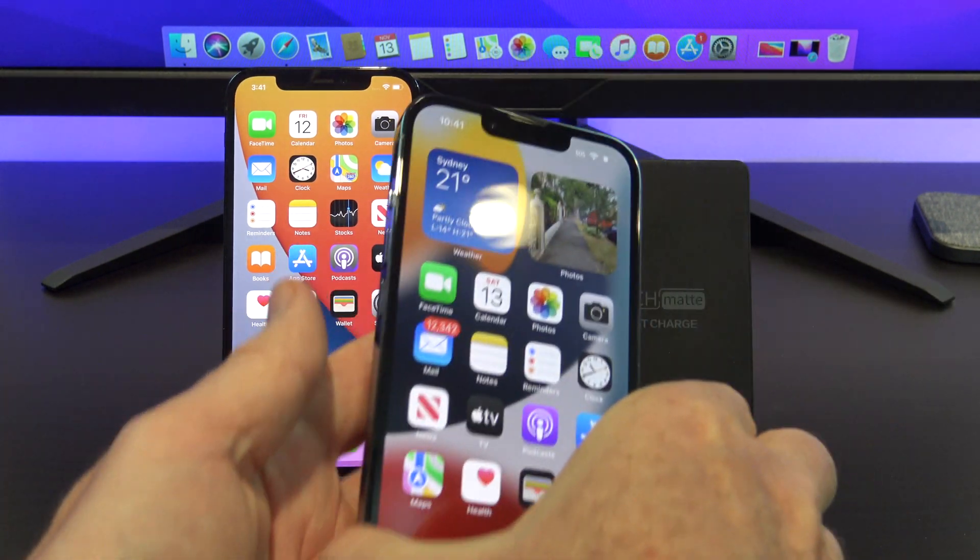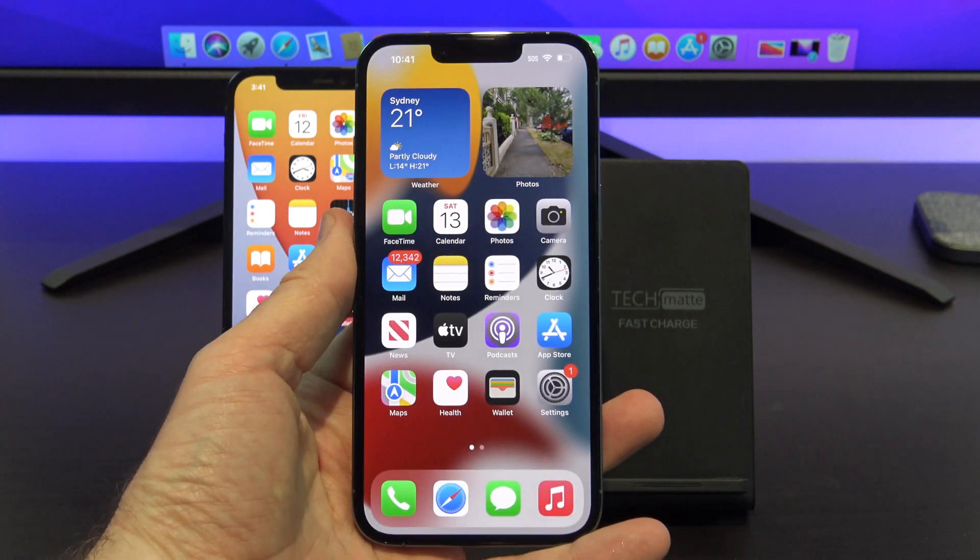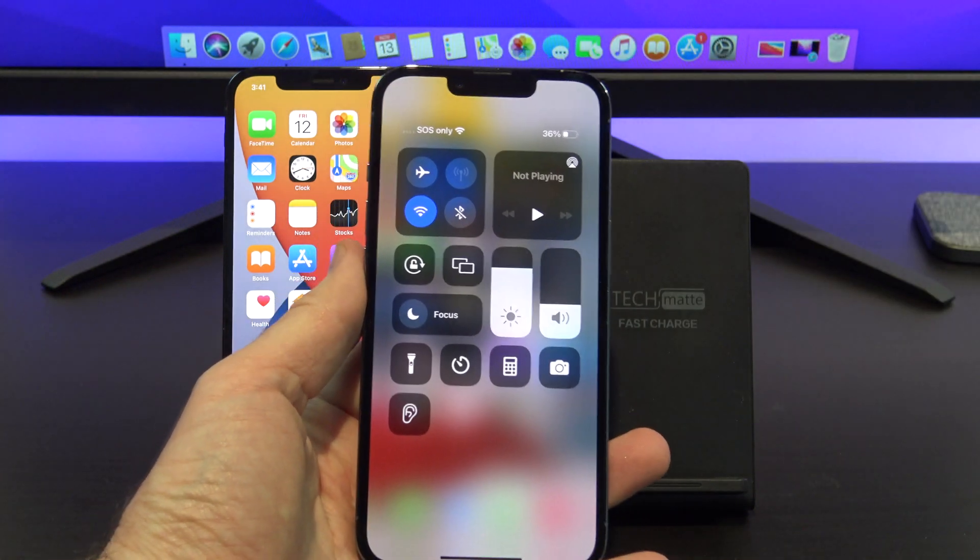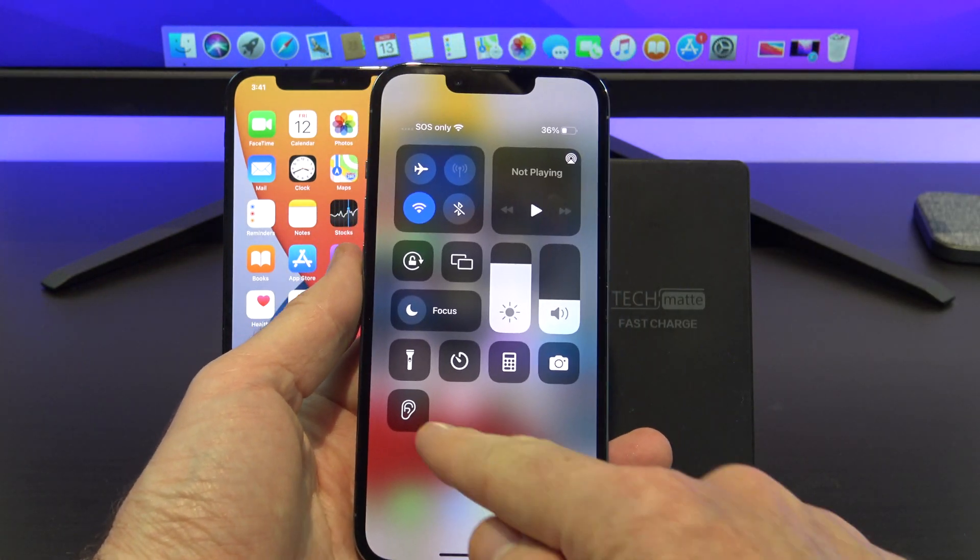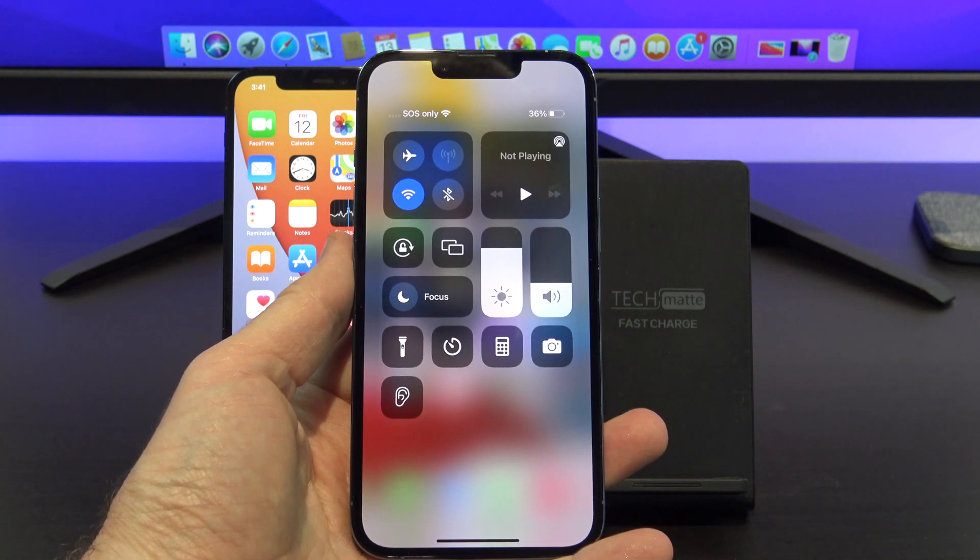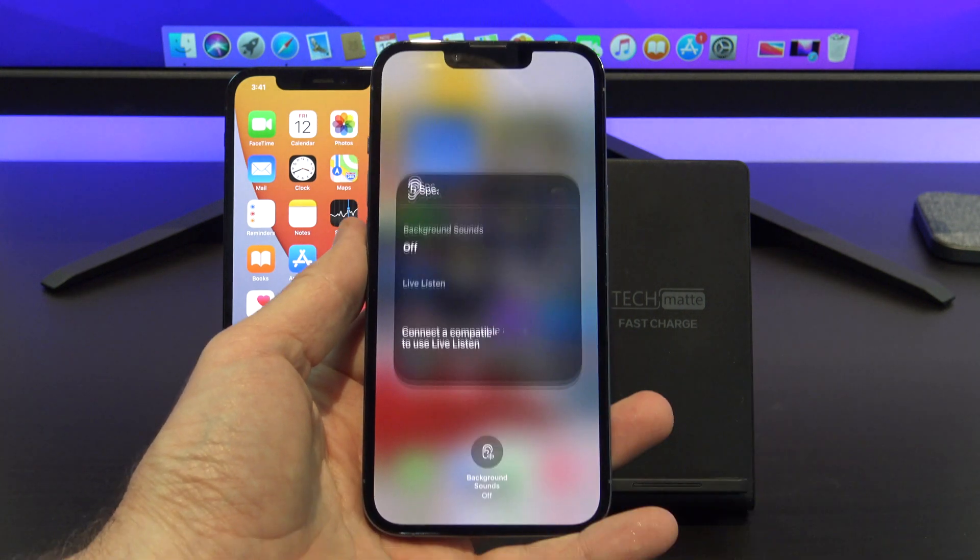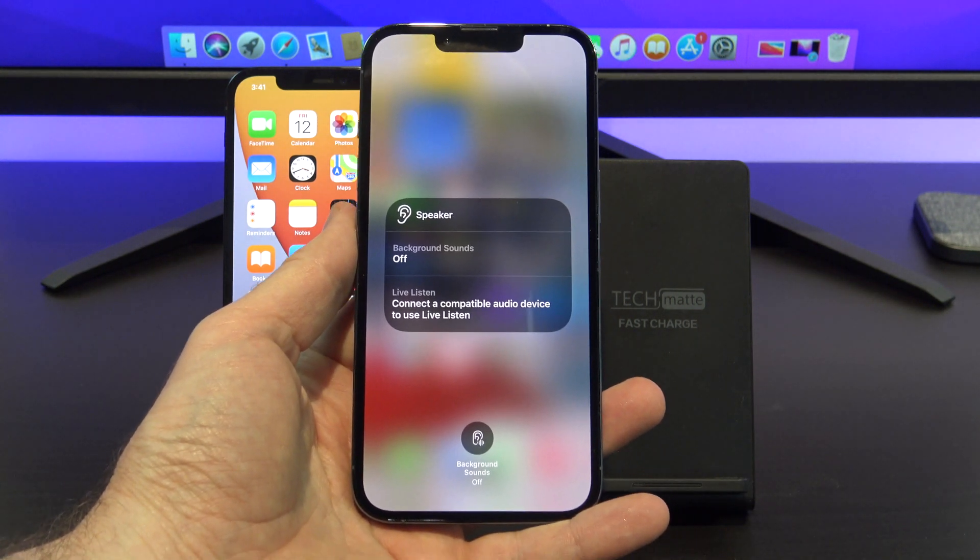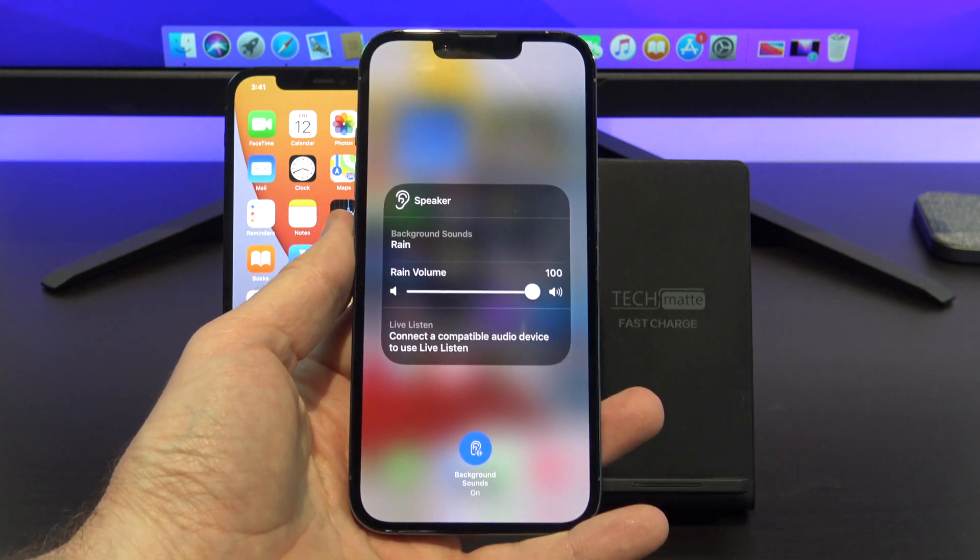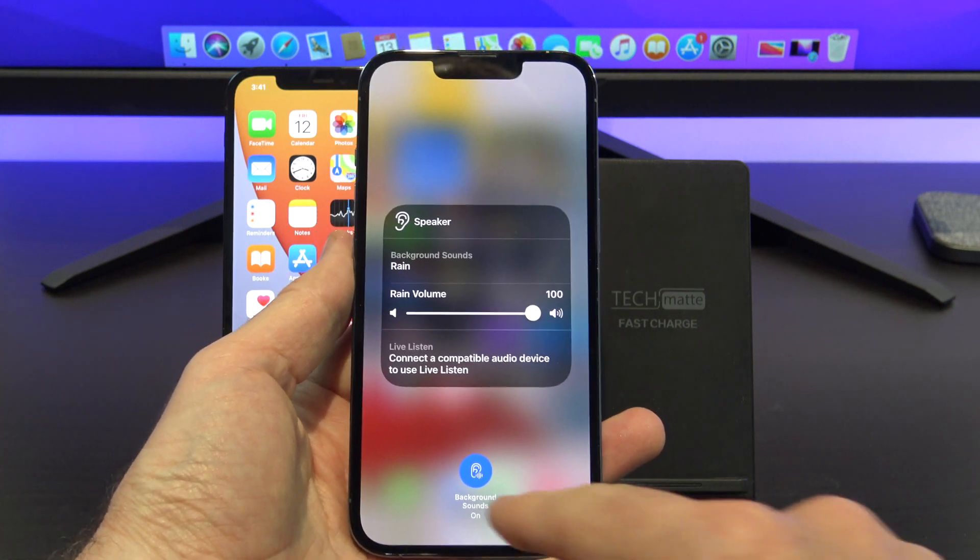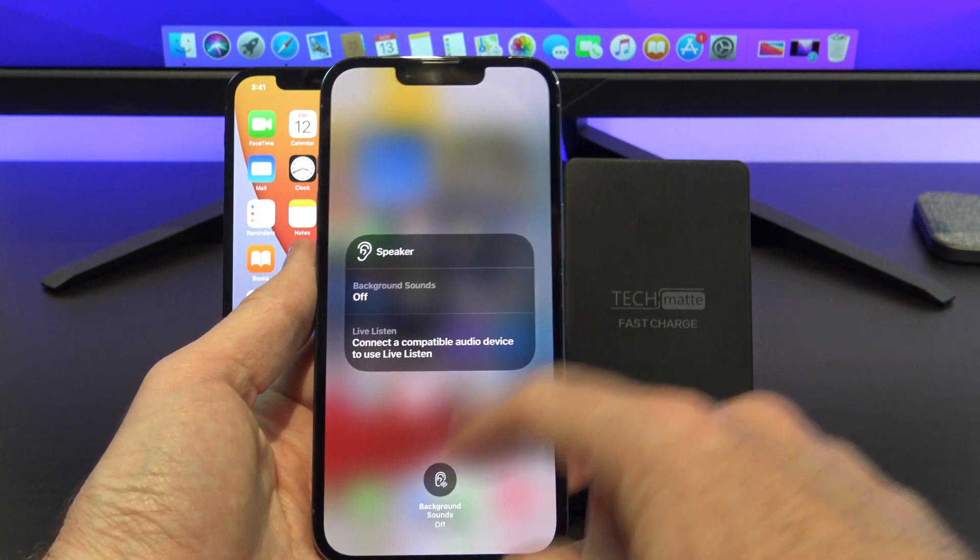The feature is called Background Sounds, and it's only available on iOS 15 or later. To find it, swipe down in the top right hand corner and go into Control Center, and it's the little ear icon. If it's turned off, you can tap the ear to turn it on, and I will also show you how to turn it on in Settings.